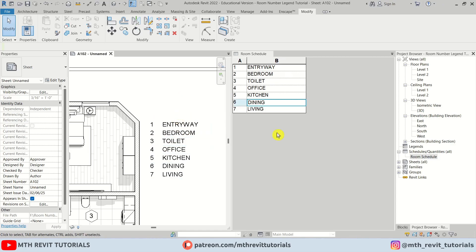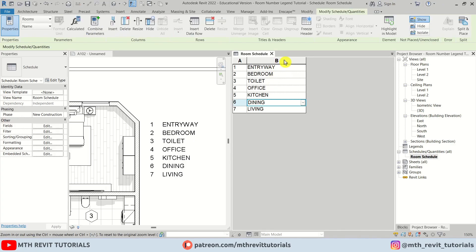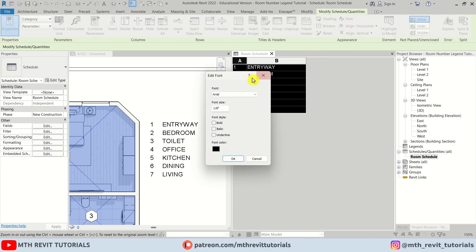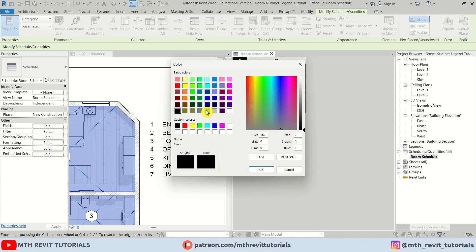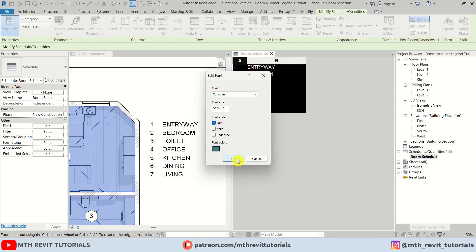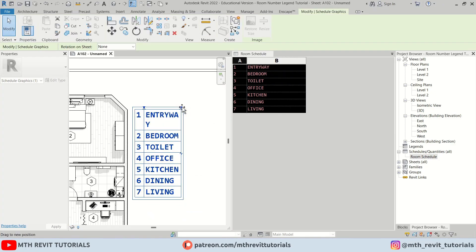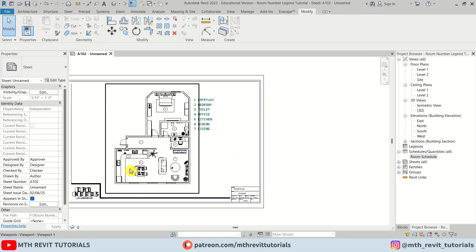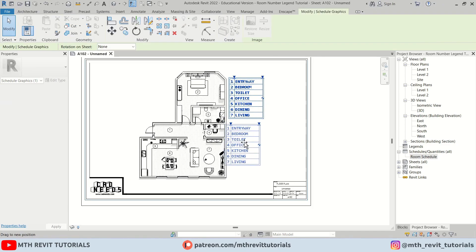To change the text size and font, go back to the Room Schedule, select both columns, click Font, choose the desired font, change the size, make it bold, and change the font color. Click OK — it's looking much better. Expand to see the full text, then close the schedule window and place it on the sheet.